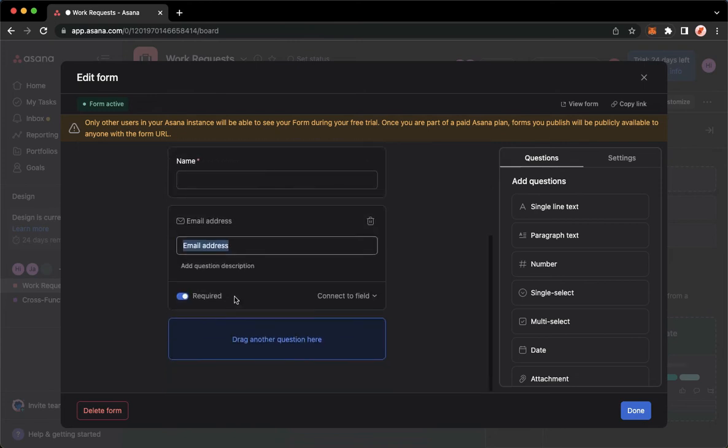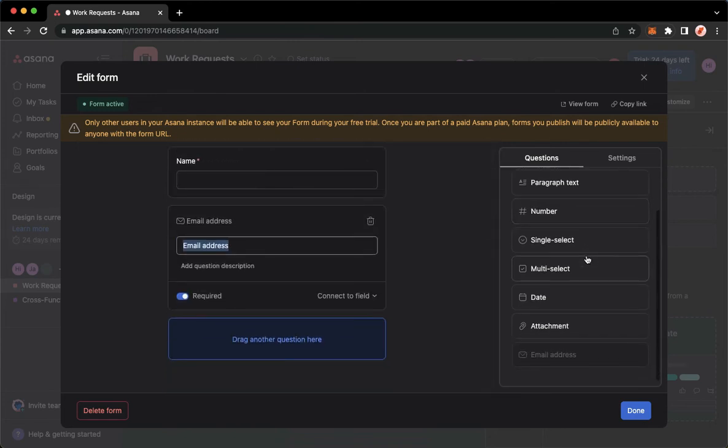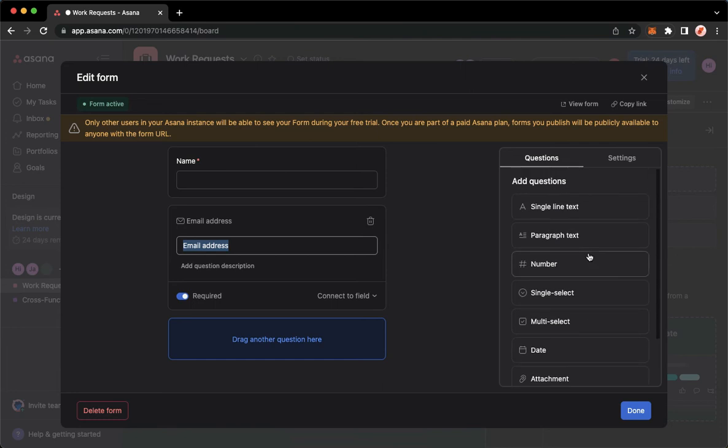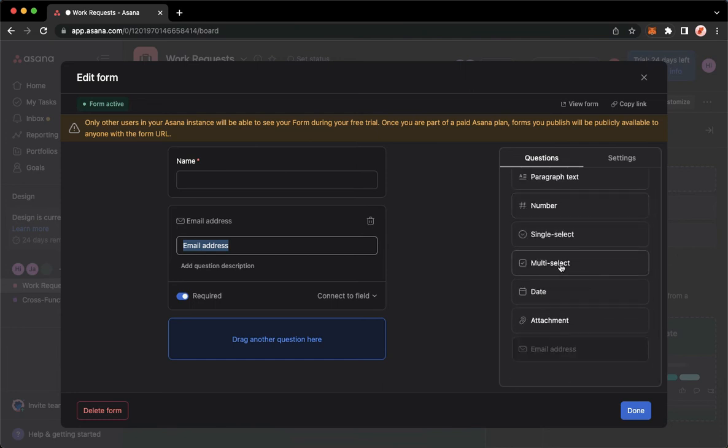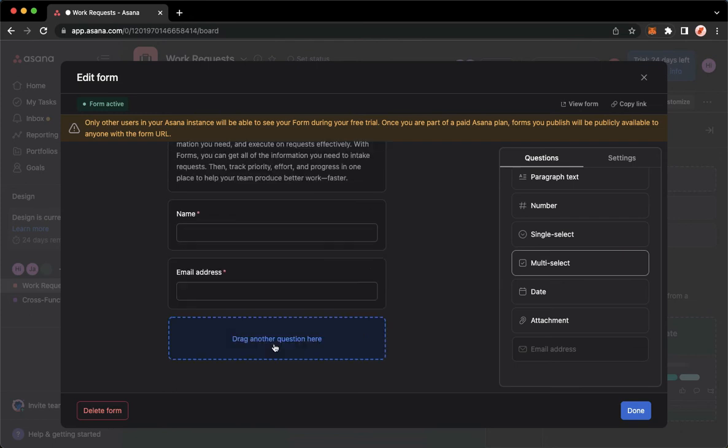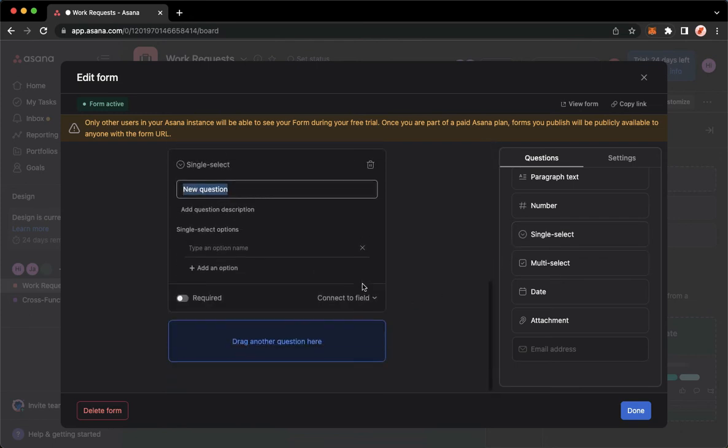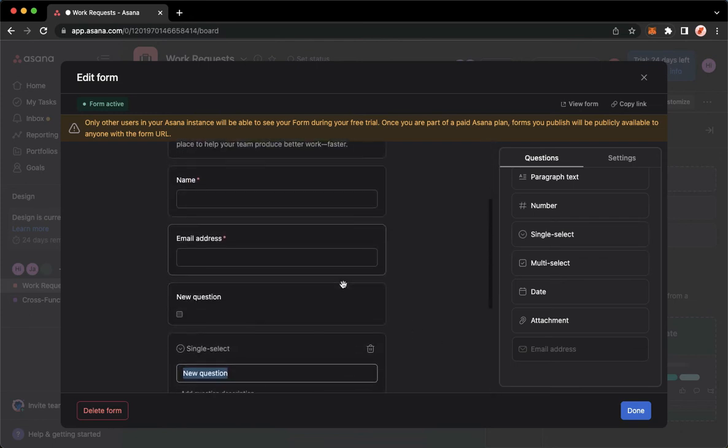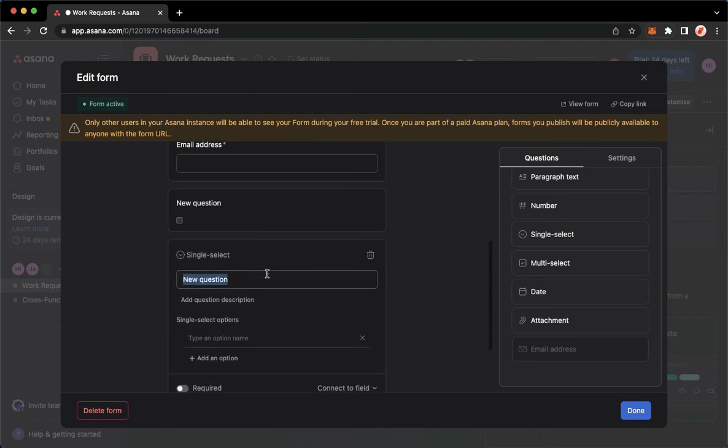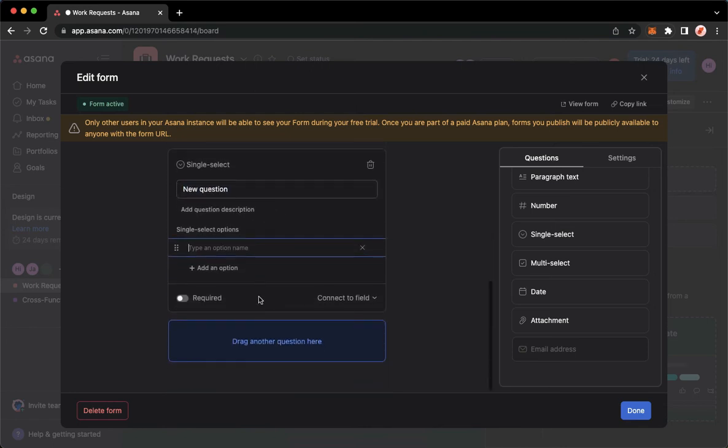The email address, and then for the questions you may see it right here. You may click on multi-select and then drag it there. You may also simply click on it directly and then now you may change the question. You may add in some options and many more.